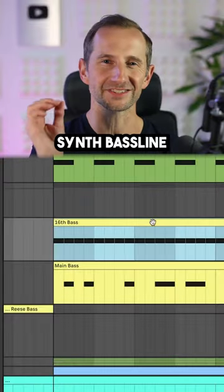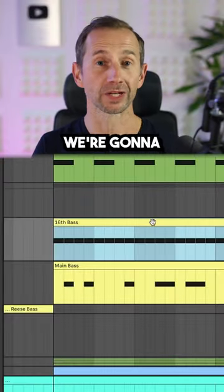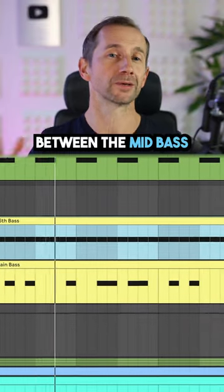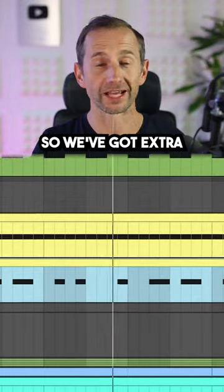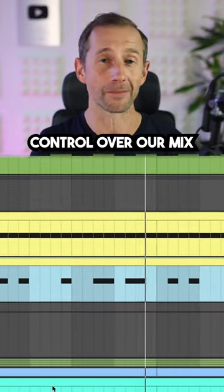Second, a rolling 16th synth bass line. We're going to split this between the mid-bass and the sub-bass, so we've got extra control over our mix.